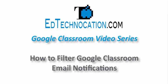Hello and welcome to another video tutorial by edtechnocation.com. In this video tutorial, I'm going to plead the case for why teachers and students might want to consider keeping email notifications in Google Classroom turned on.